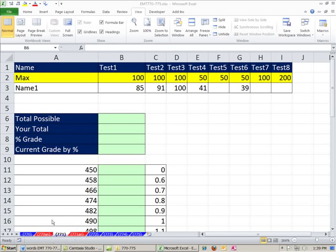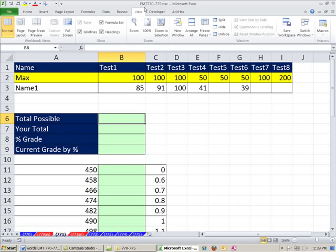Welcome to Excel Magic Trick number 771. If you want to download this workbook and follow along, Excel Magic Trick 770 to 775 is the workbook — click on the link directly below the video. We got a great video here. One of the most common questions I get as a teacher is: what is my grade?